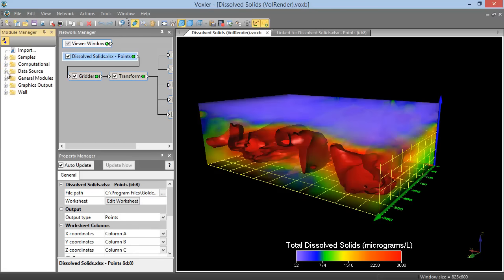The Data Source folder contains modules for adding user-defined lattices that are not from a file. This is the same type of module that is created from an imported file.